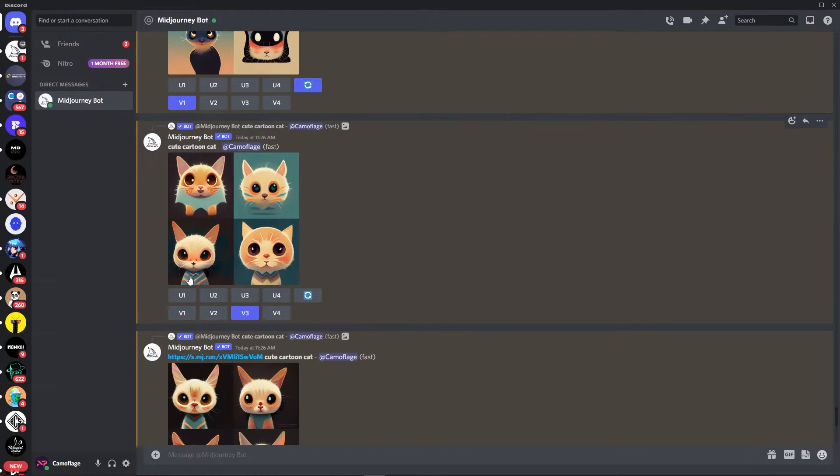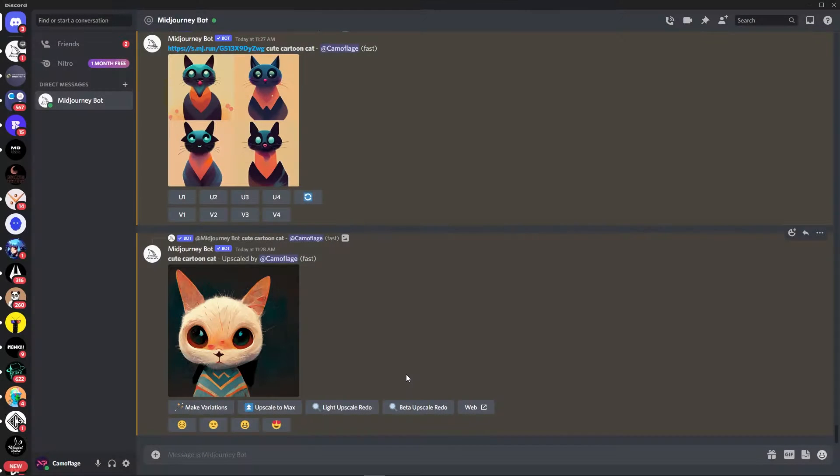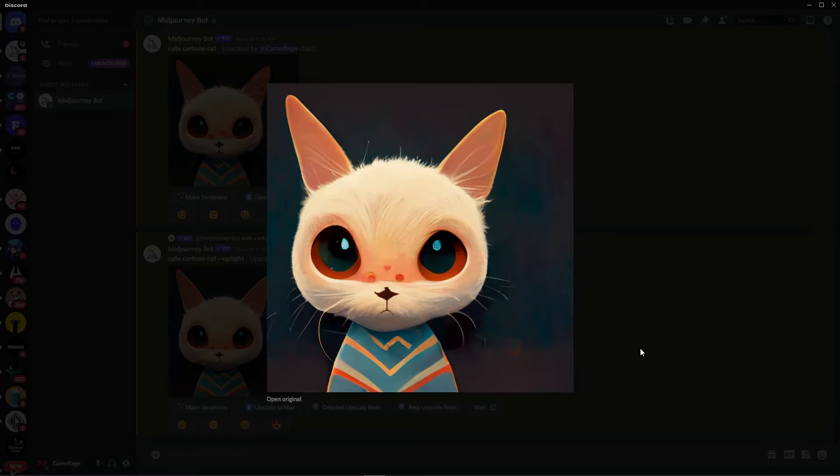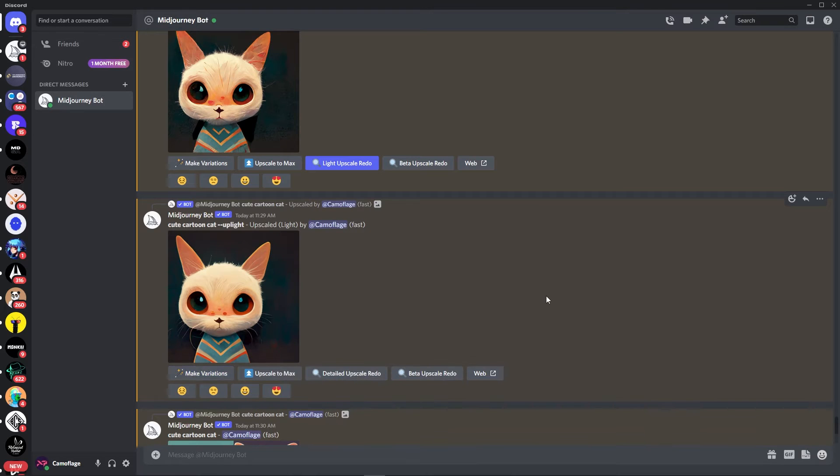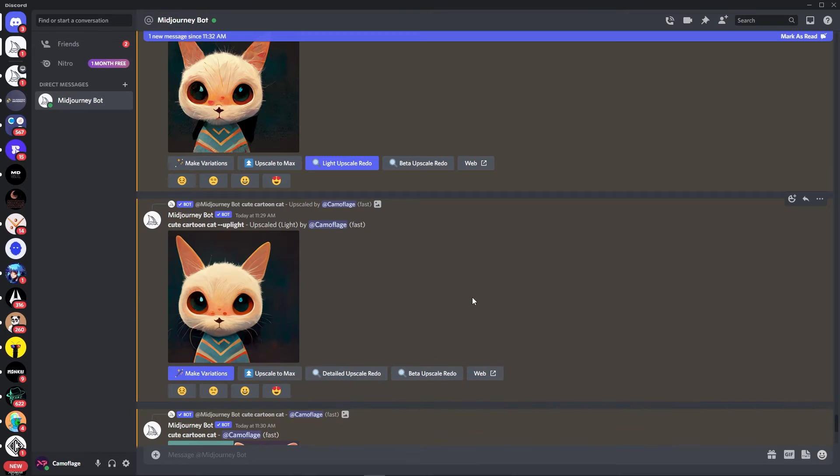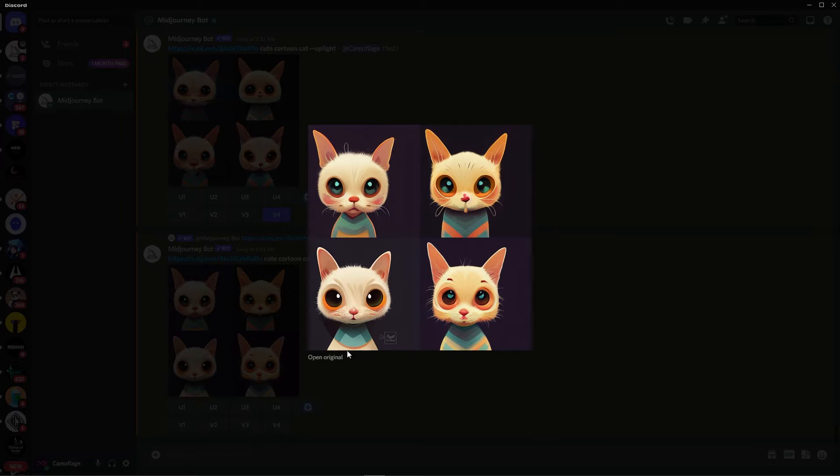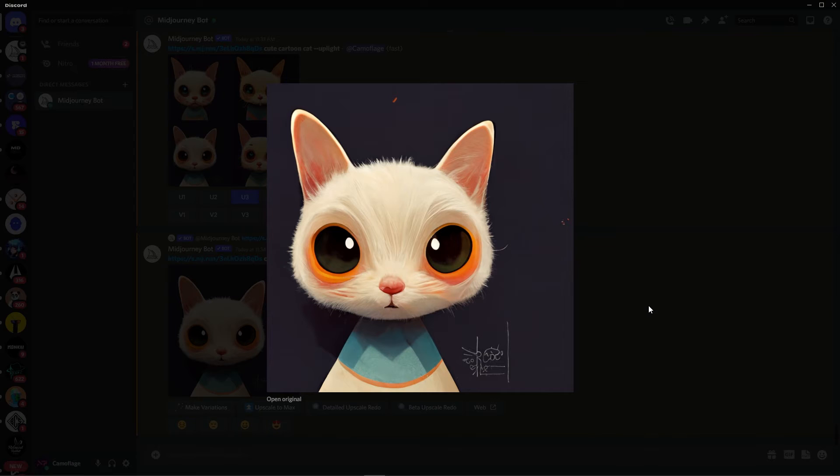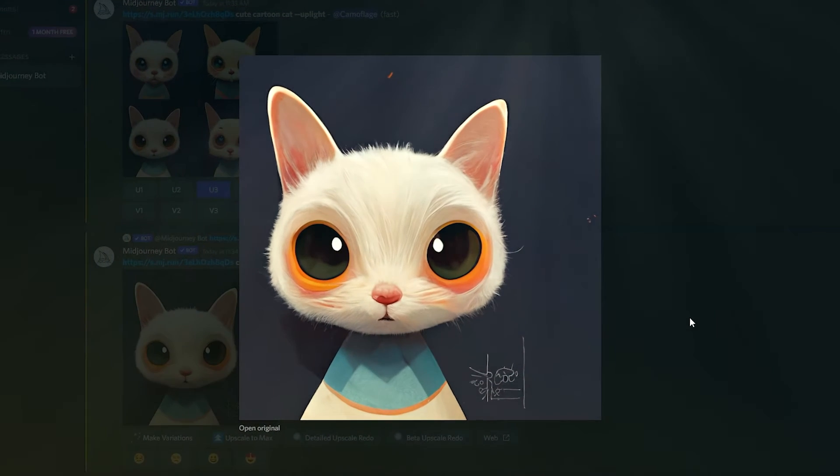What we can also do is just upscale that. So there's our upscale version. Perhaps a little too detailed at this point. So what I sometimes like to do is just do a light upscale. It's starting to look a bit sad now. Let's actually try making some variations on this. This is kind of cute. Now I think we're getting somewhere. Took us a while but I think we got it.